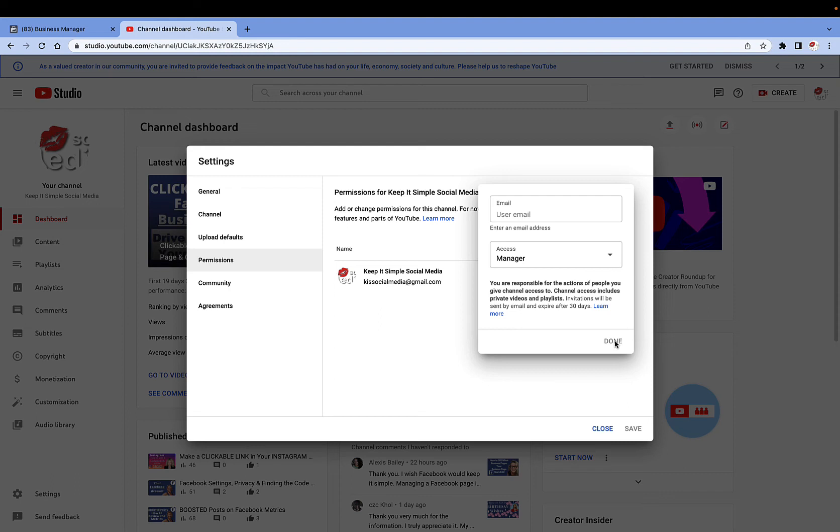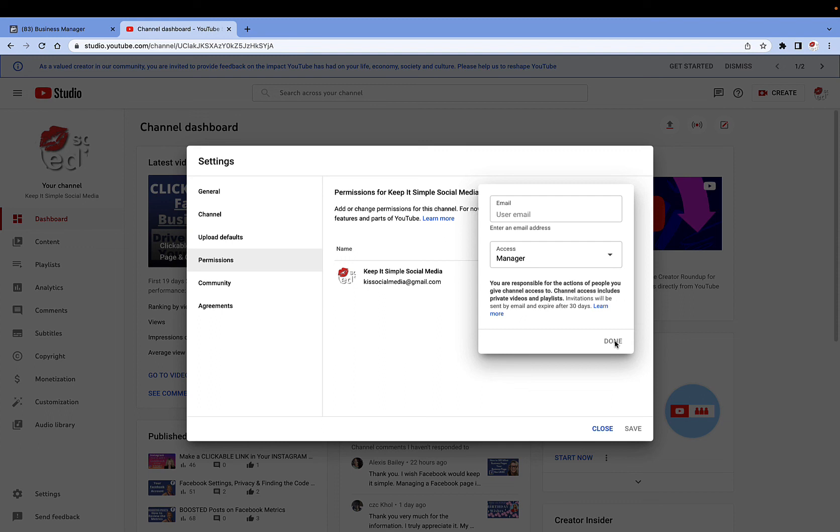There's so many things that can happen today when it comes to social media. Just having these few safe extra steps is really helpful, and as well, you're not giving out your password to your Google account. So that's how simple it is today to add someone to be a manager of your YouTube channel. This is Heather, and let's remember, keep it simple.